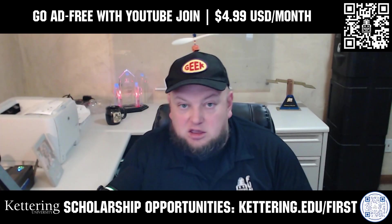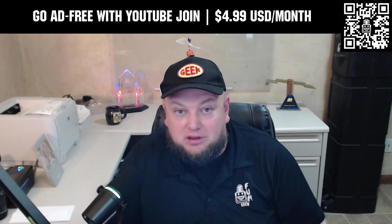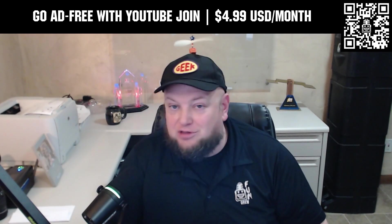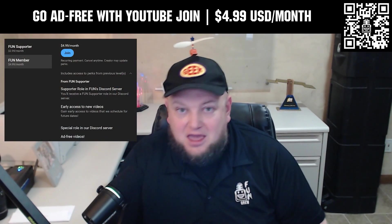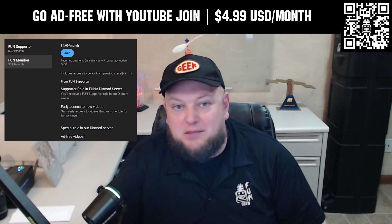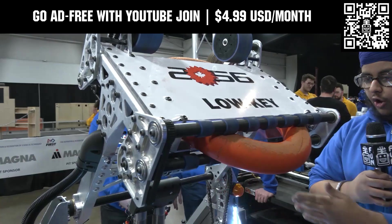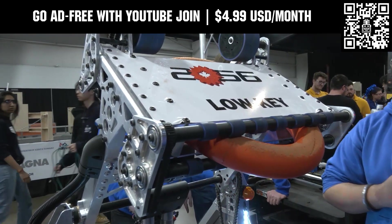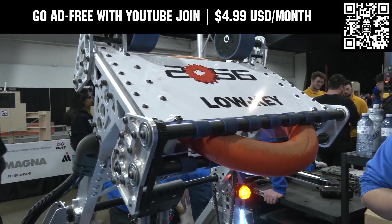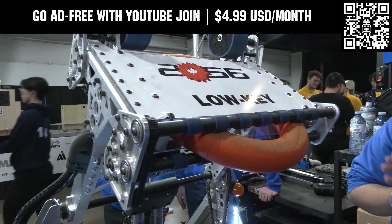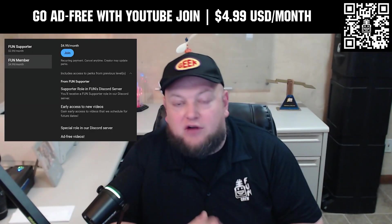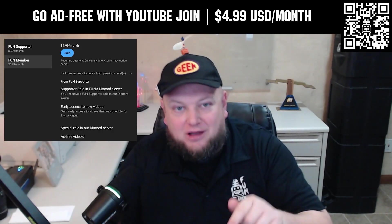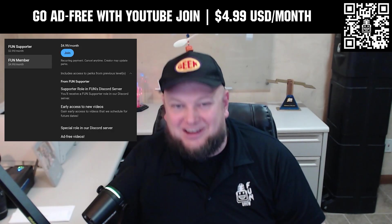Go ad-free and access our videos earlier when you support Fun with a membership through YouTube Join. For $4.99 a month USD, you can now watch most of our YouTube videos ad-free and gain early access to scheduled content with other options also available. Click the Join button below to get started.